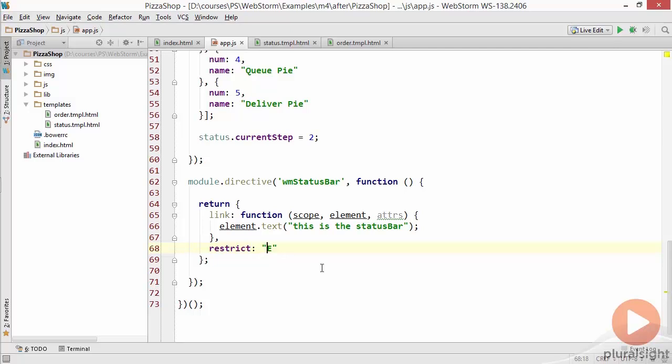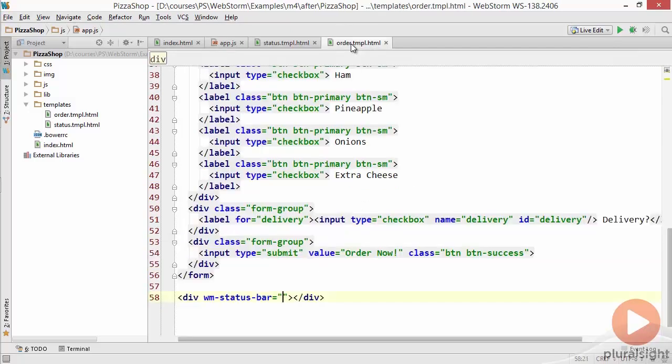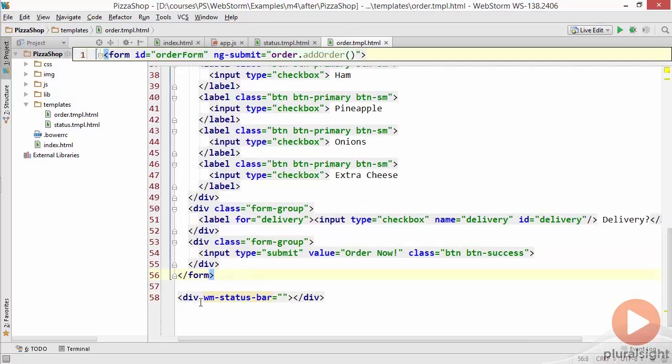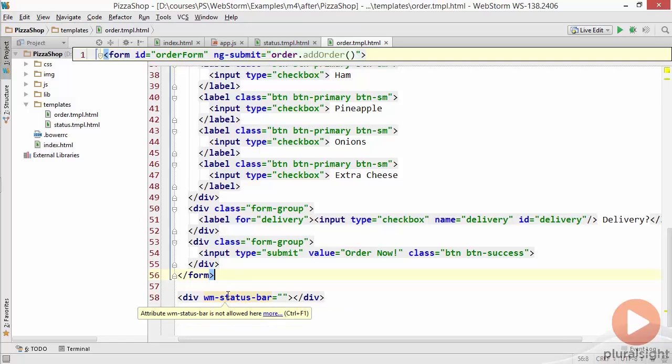By making this change if we go over to order.temple we'll actually see that it's become highlighted with an error. It'll say the attribute is not allowed here. It's now validating that it's no longer going to support being used like an attribute.